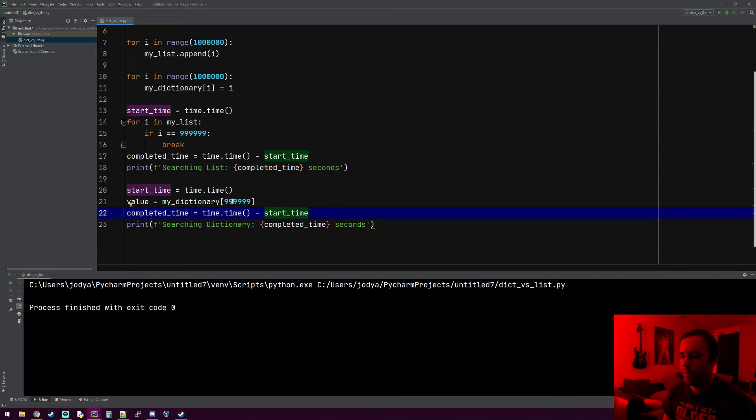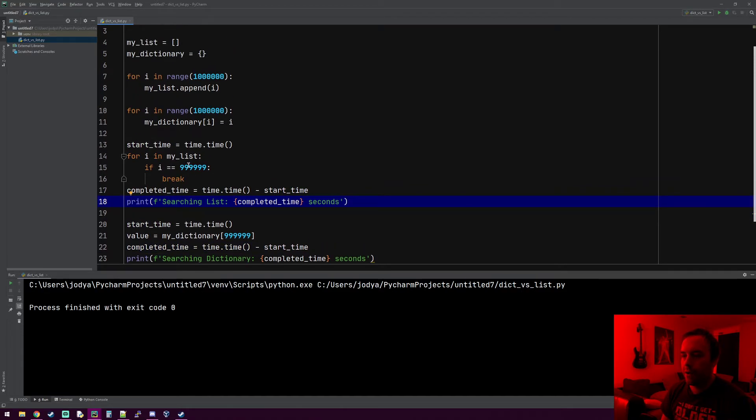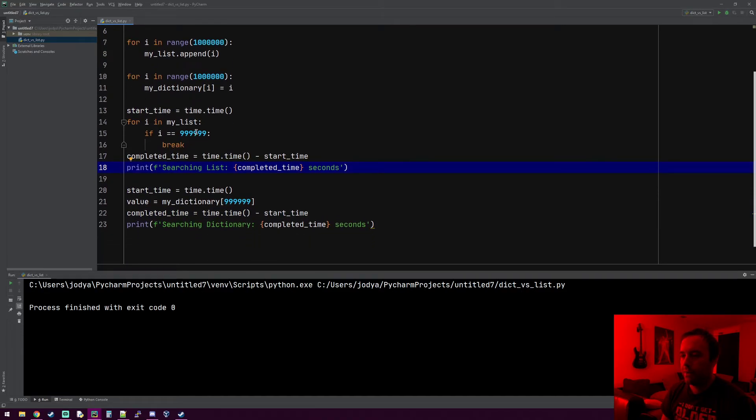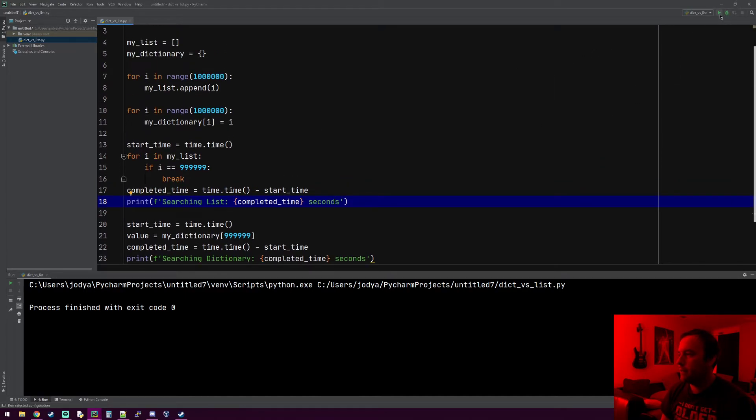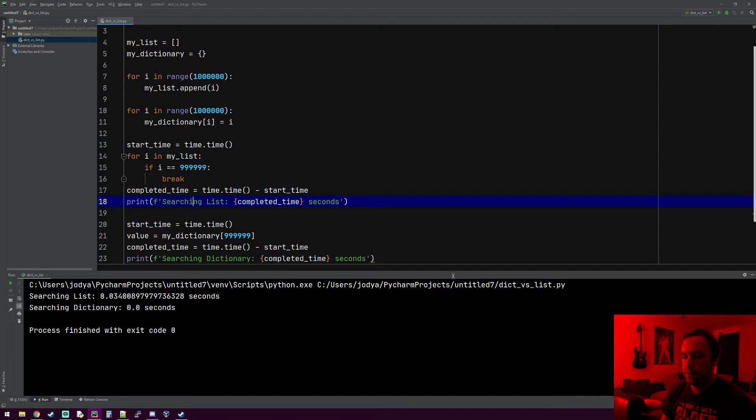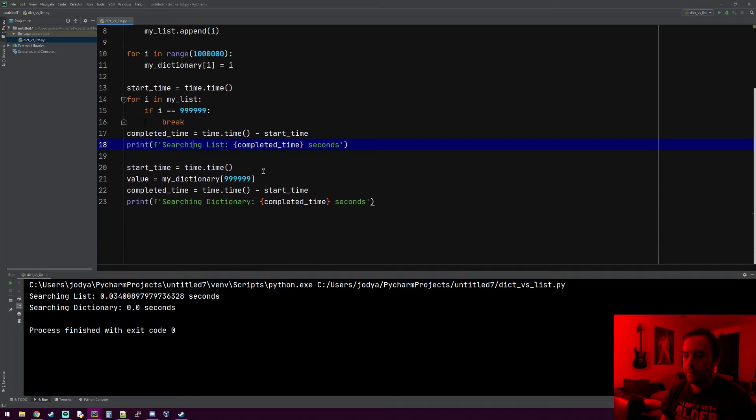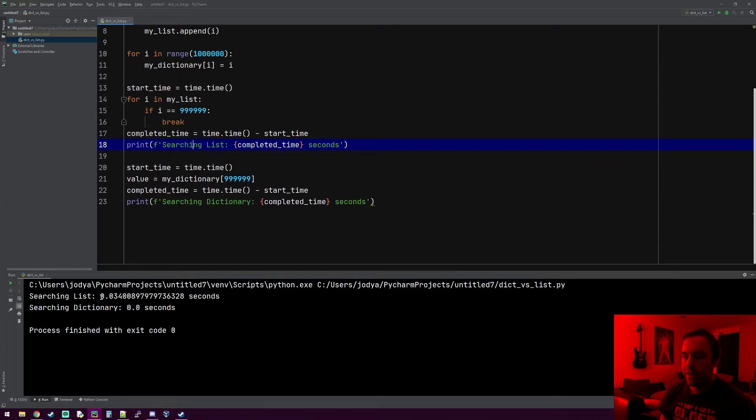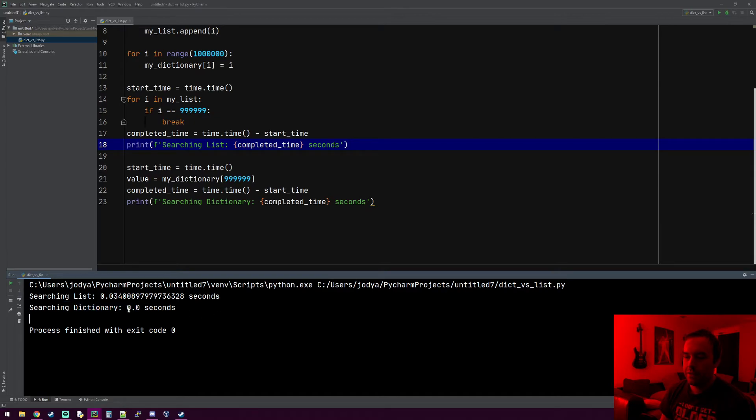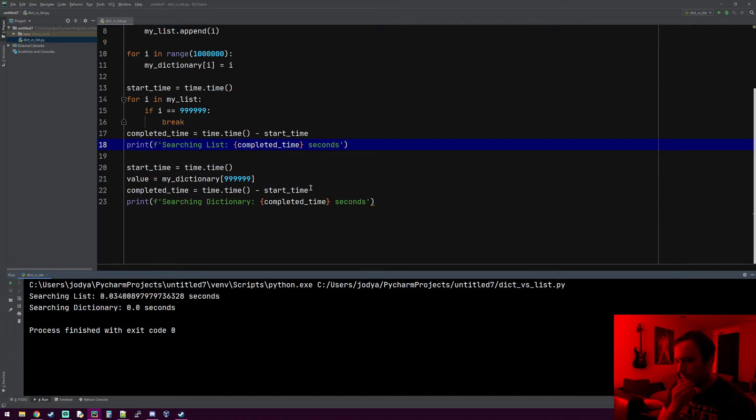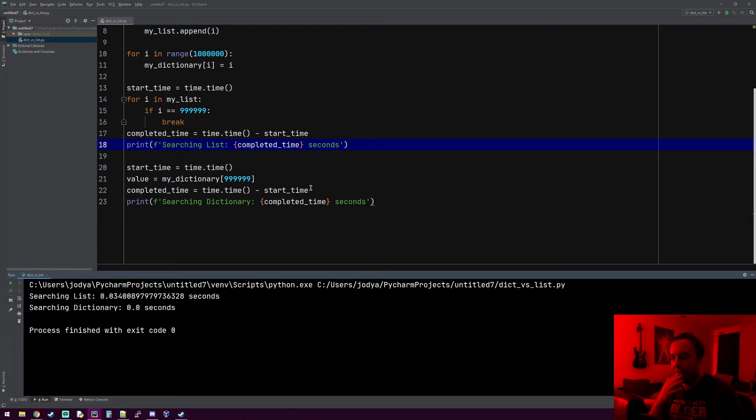It shouldn't take any time at all. My prediction is it'll probably be like 0.0001 seconds. I'm curious, I've never done this before, so I don't know how long the list is going to take. Let's go ahead and see what this does. So it worked. Searching the list, if it had to search all the way to the end, took 34 milliseconds. Doing the dictionary is in no time at all, just zero seconds. It's instantaneous. It probably did take some amount of time, but it's like microseconds or something like that.